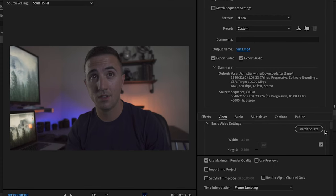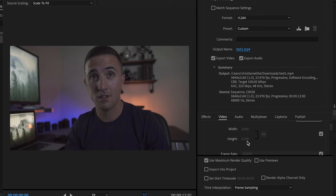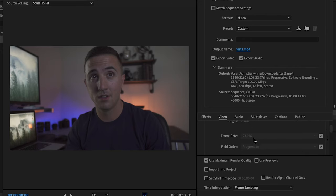I'll then go ahead and scroll down here to basic video settings. I want to make sure the width is set to 3840 and then the height is going to be set to 2160.